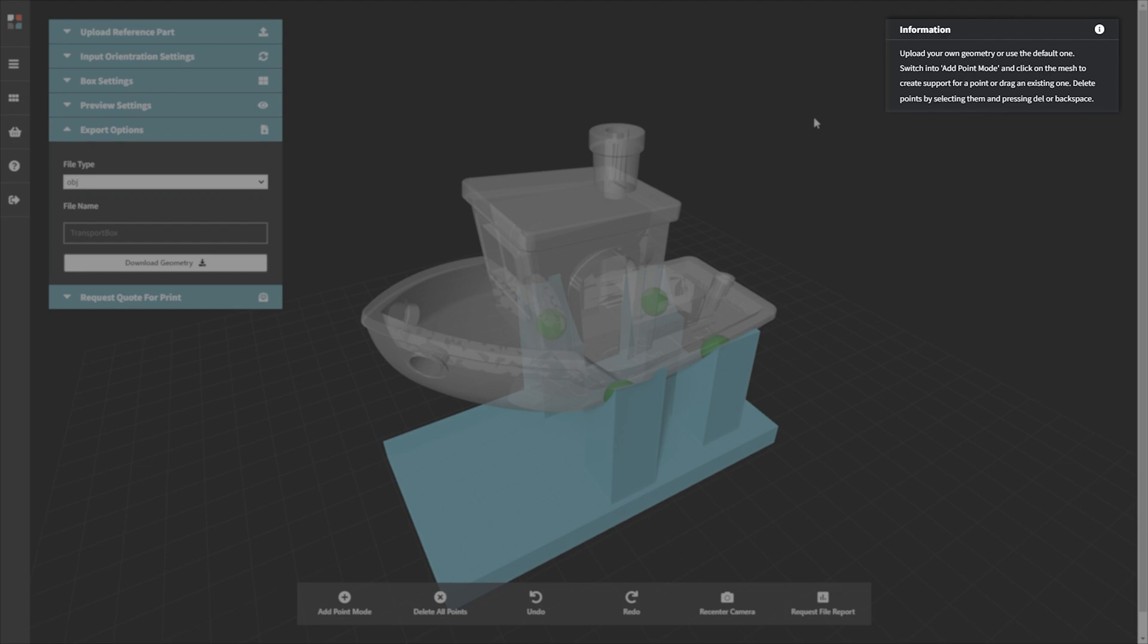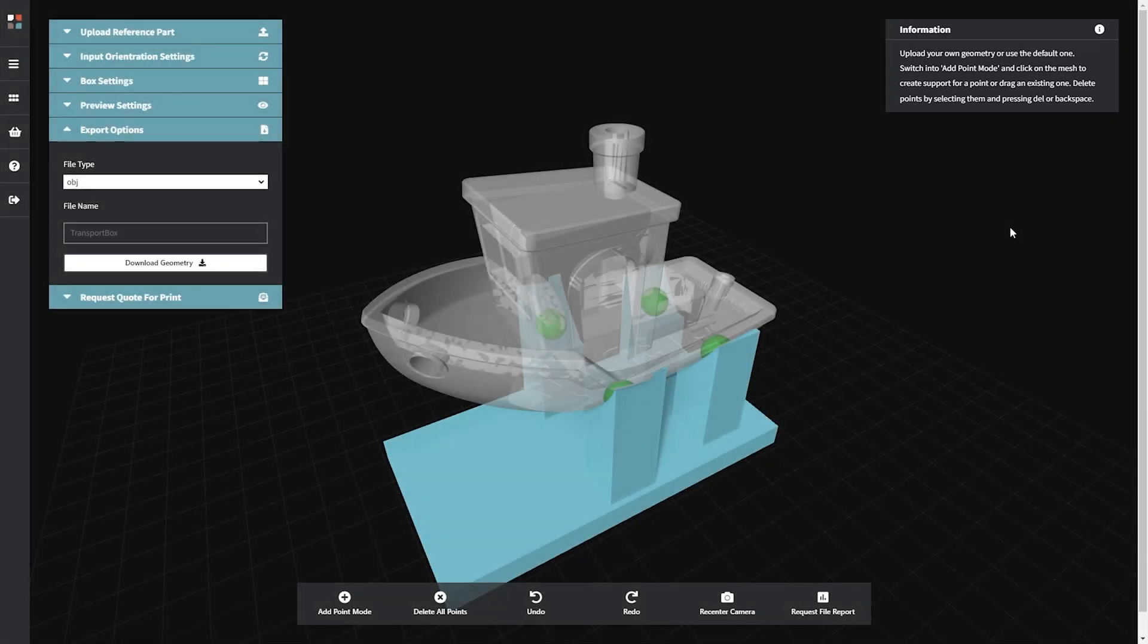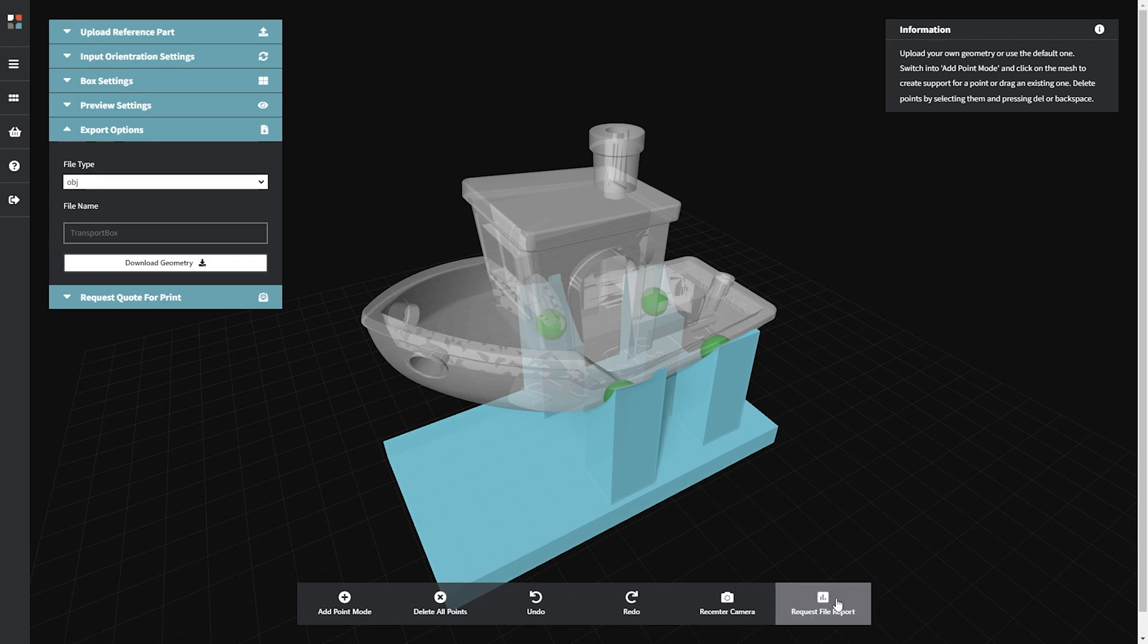The information box contains a brief overview of how to use the app which is currently open. It also displays requested file report data.